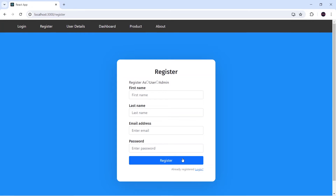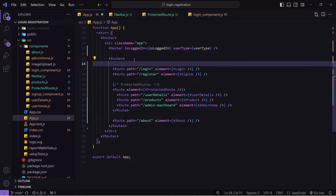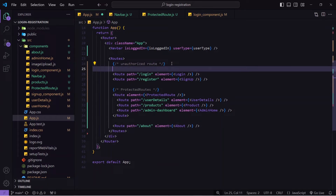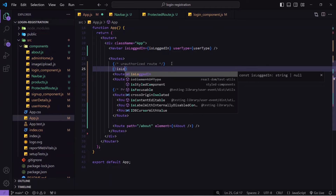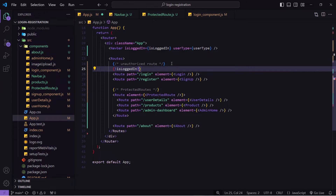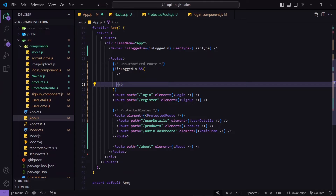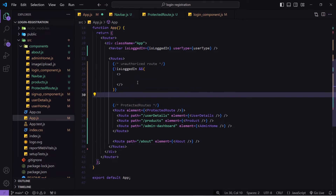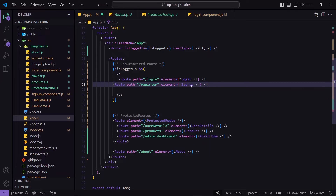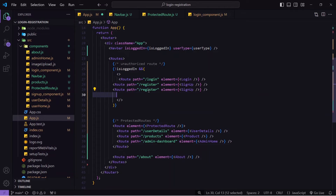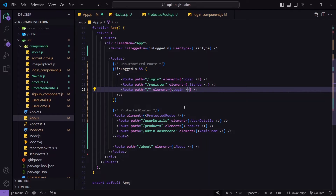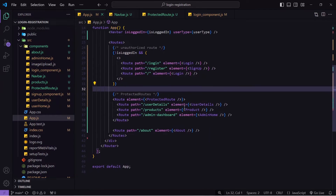Now let's tackle both scenarios. First I'll create an 'unauthorized route' section. I'll add a condition: if isLoggedIn is not true, the user is not logged in, so I'll render login and signup routes. Along with these I'll also add a default route that navigates the user to login.